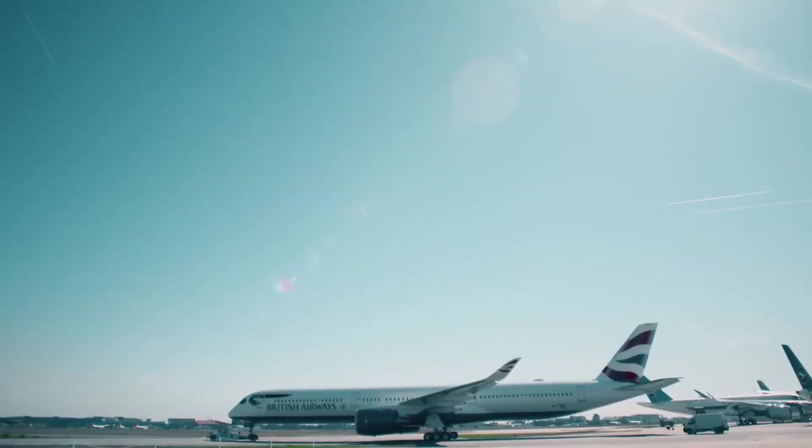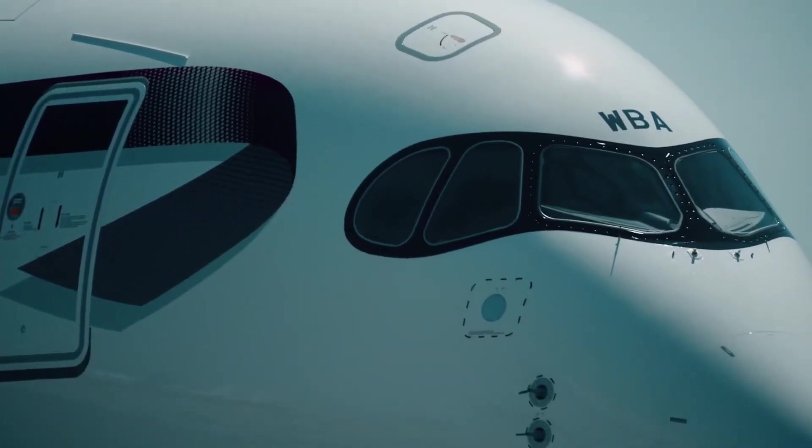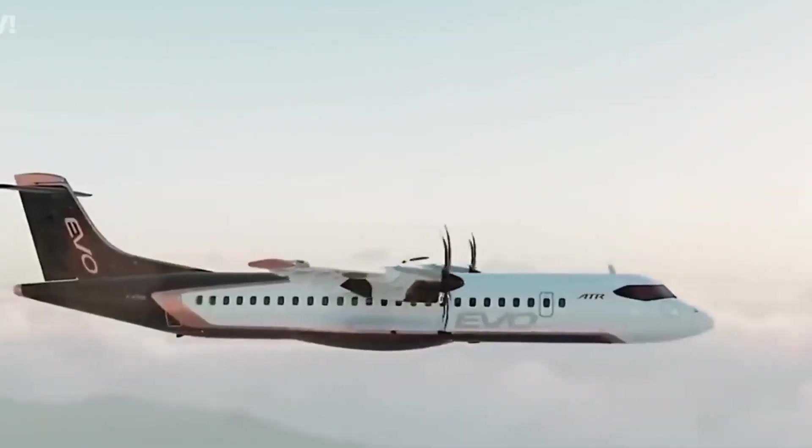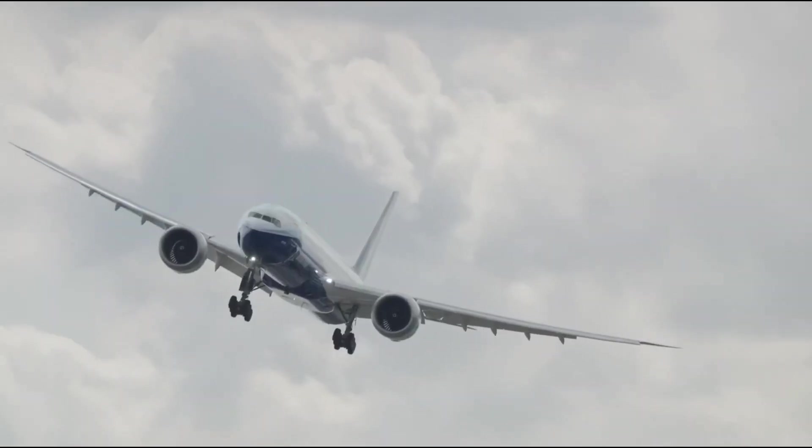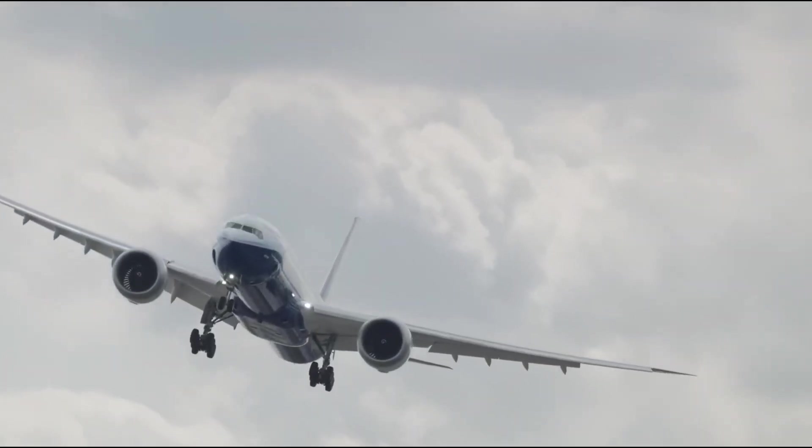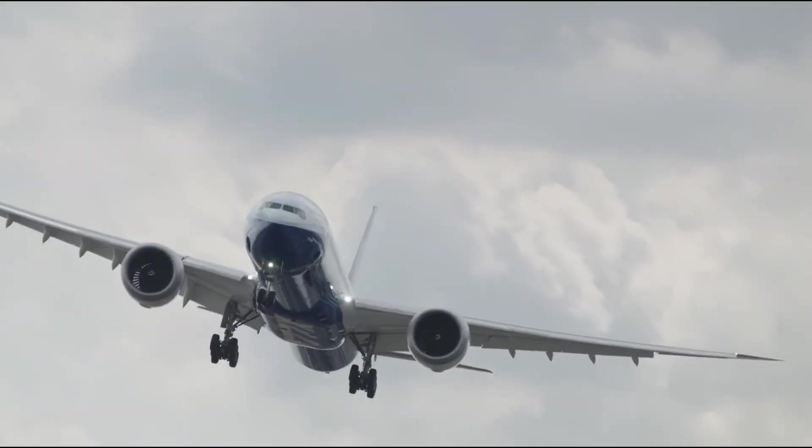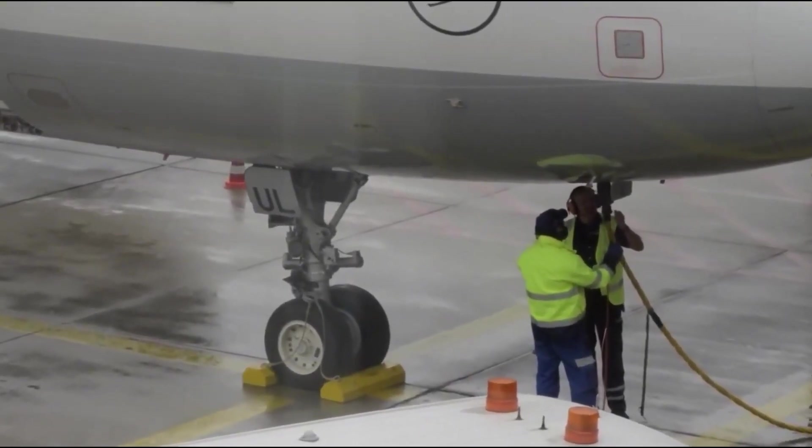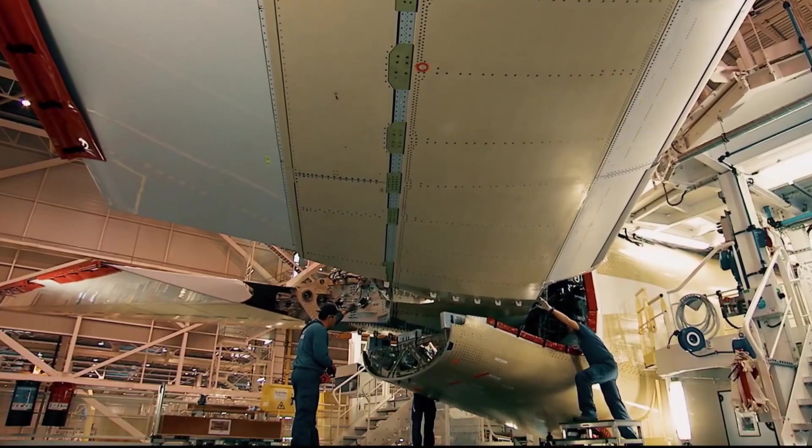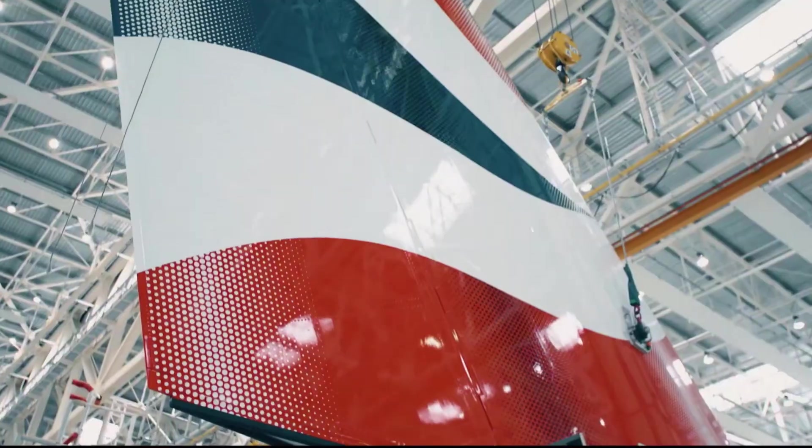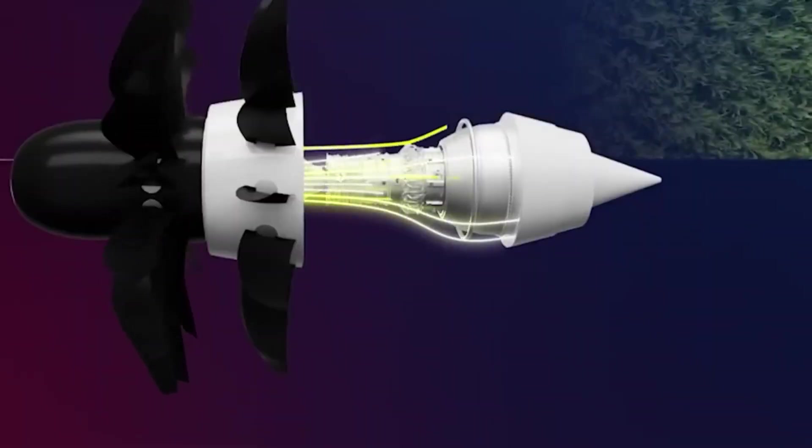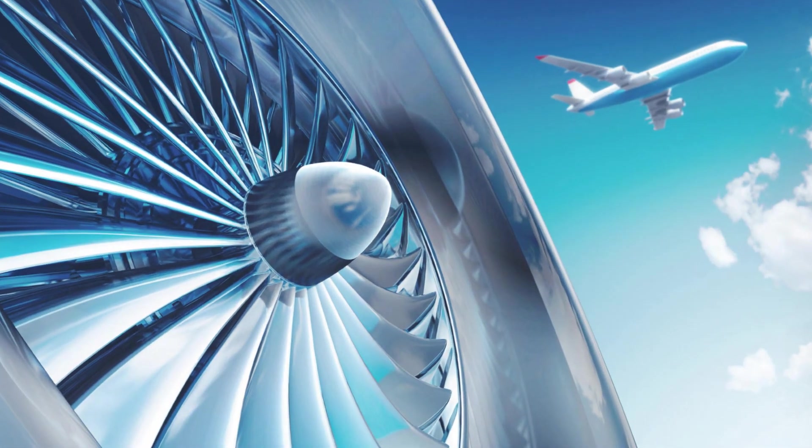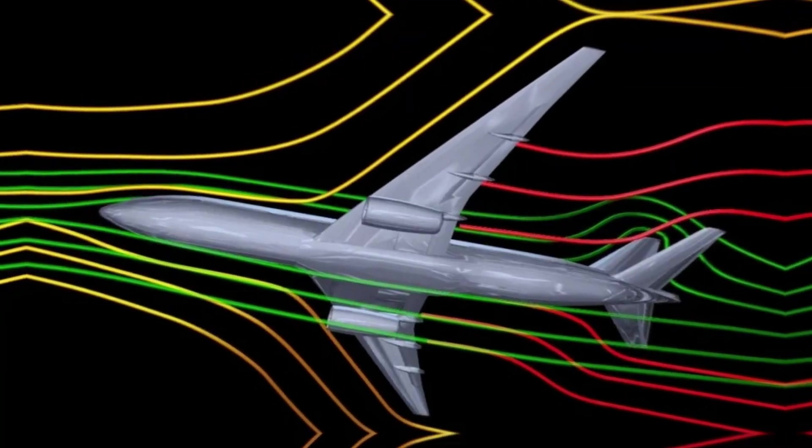Airbus has always been committed to innovation in green aviation, and with open rotor technology, they're setting a new standard. They believe in a future where air travel doesn't come at the expense of the environment. By constantly pushing for more efficient designs and sustainable practices, Airbus is leading the way for other manufacturers. Open rotor technology is just one piece of their larger vision, which includes hybrid and electric propulsion, lightweight materials, and improved aerodynamics.